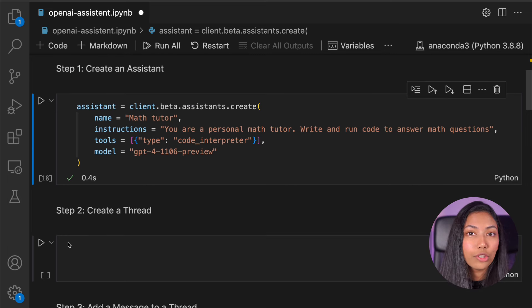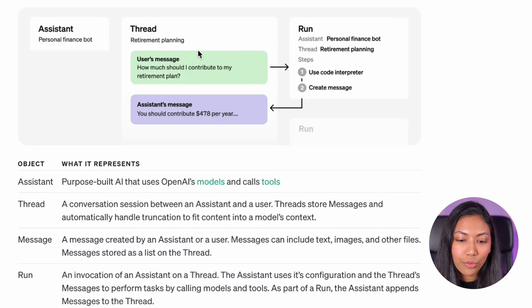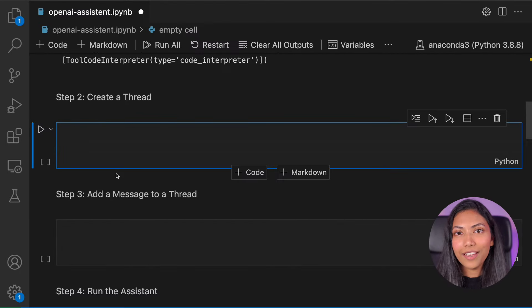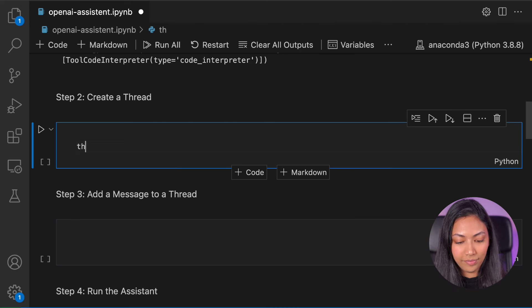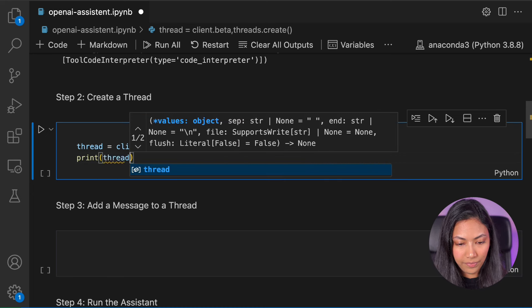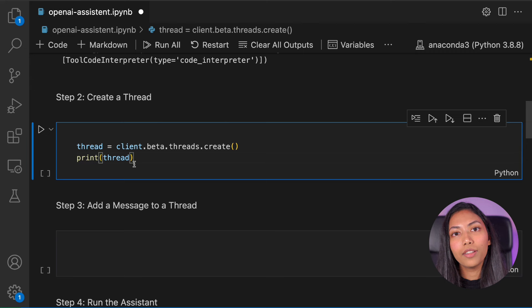Now once you've created an assistant you want to actually create a thread. Inside of an assistant there can be multiple threads running, and inside of threads we have multiple messages between the user and the assistant. We actually have to create messages, put them into threads, and then link these threads to the assistant object. So let's go ahead and create our very first thread. This line of code creates our thread, and we're also going to print it so we can find out details like the thread ID.